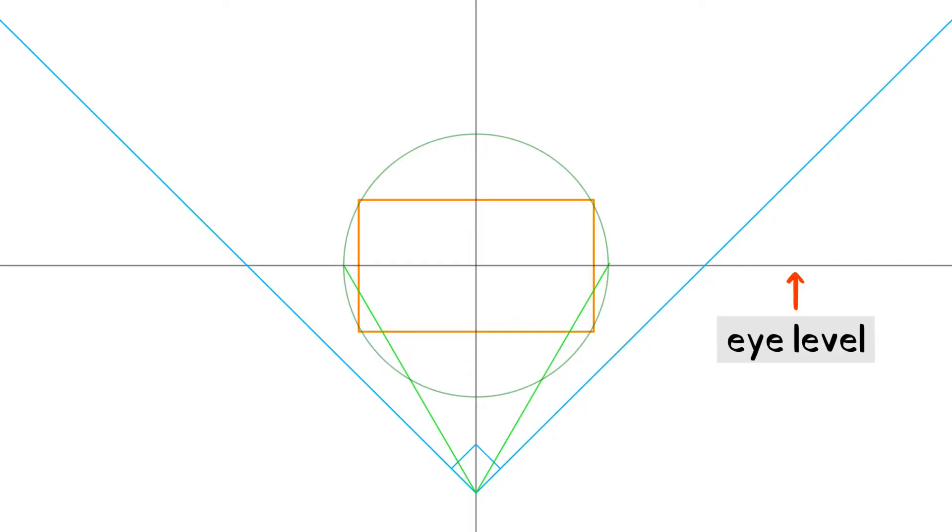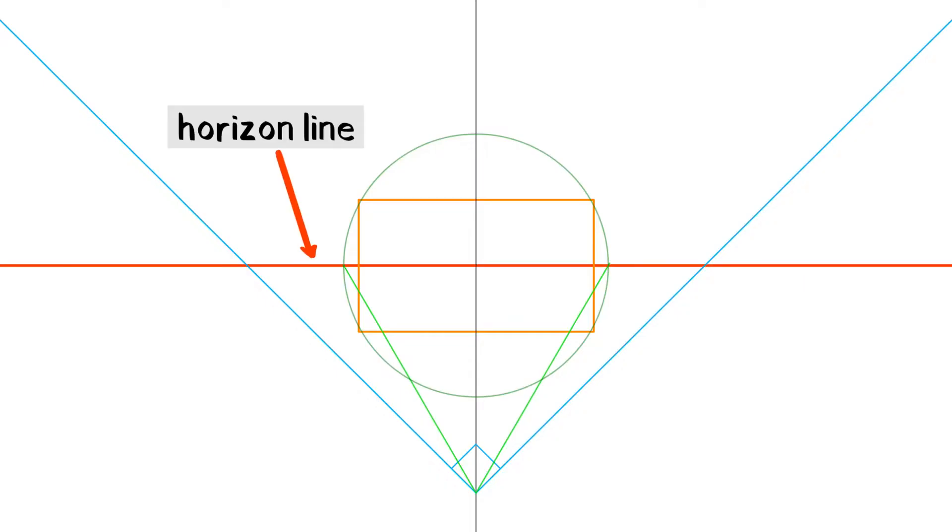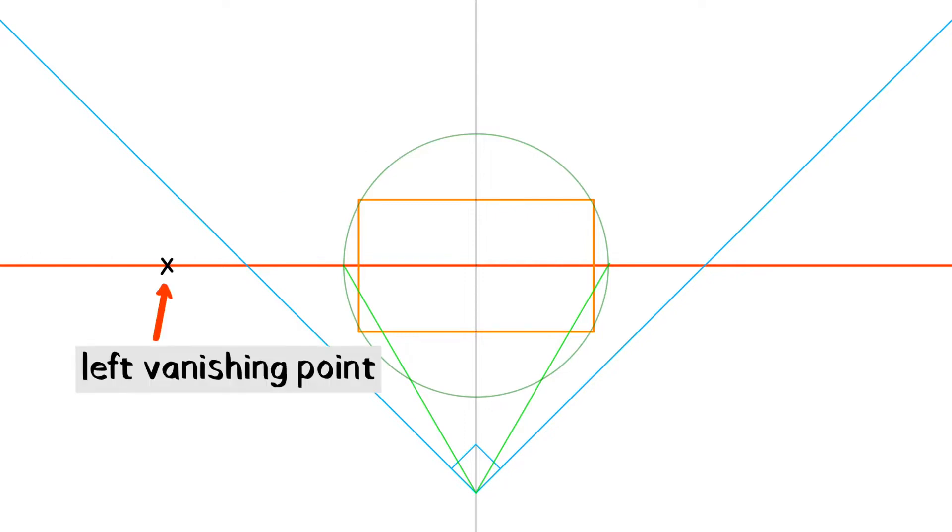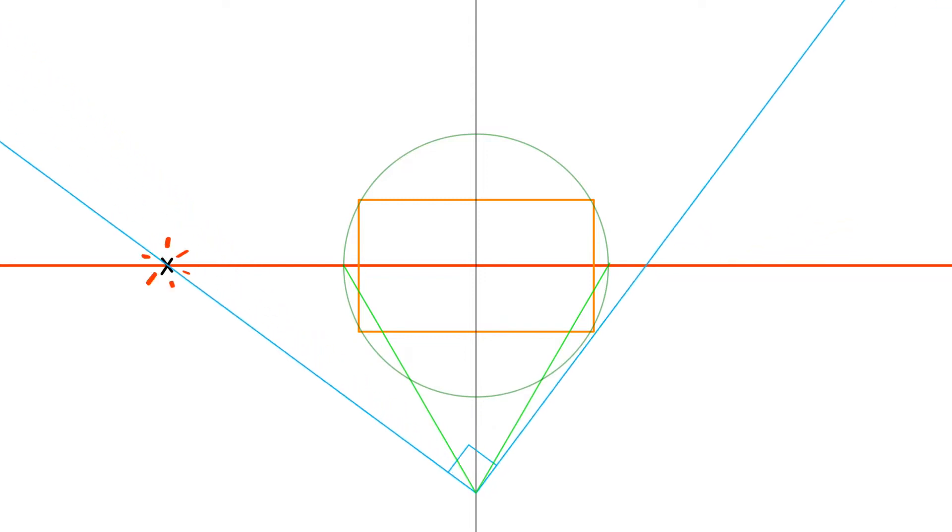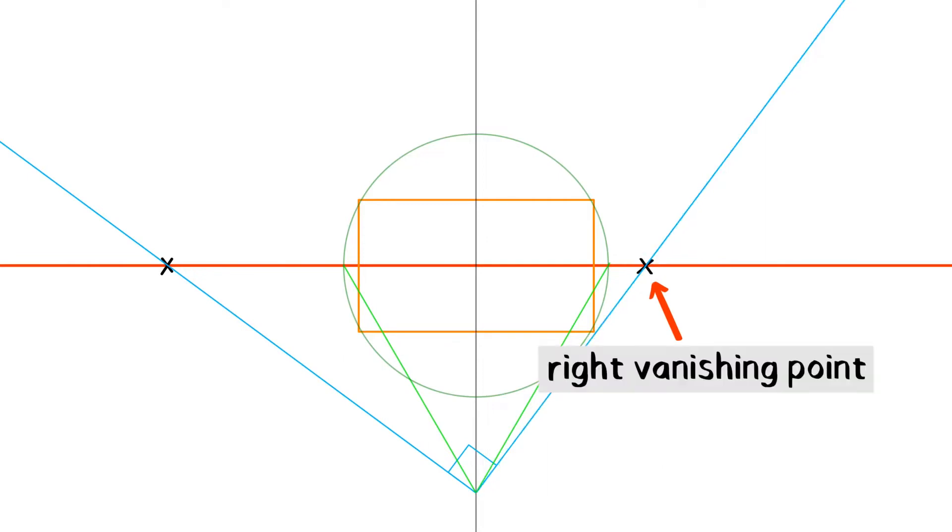Here's my frame. This is the eye level. I'm going to put the horizon line in the same place, the middle. This x on the left is my left vanishing point. I can rotate this blue right angle to intersect with that x. And where the other side of the right angle crosses the horizon line, that's where my right vanishing point goes.